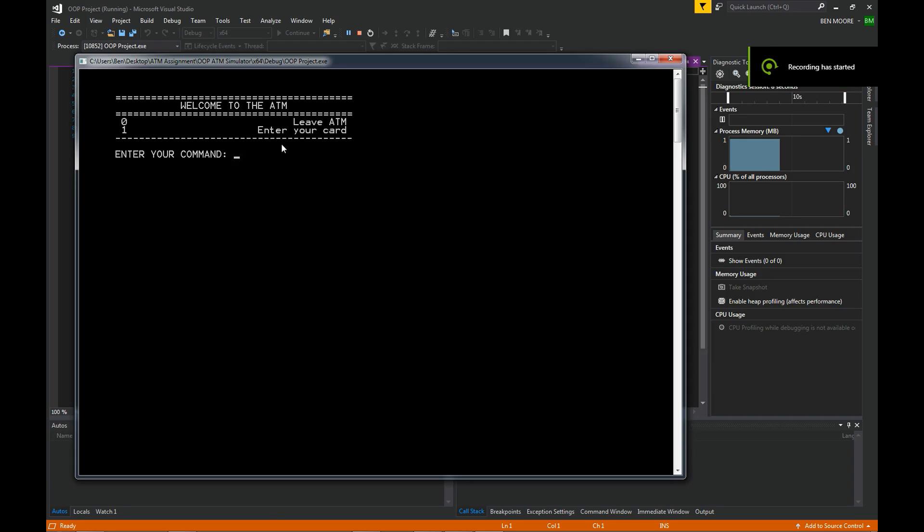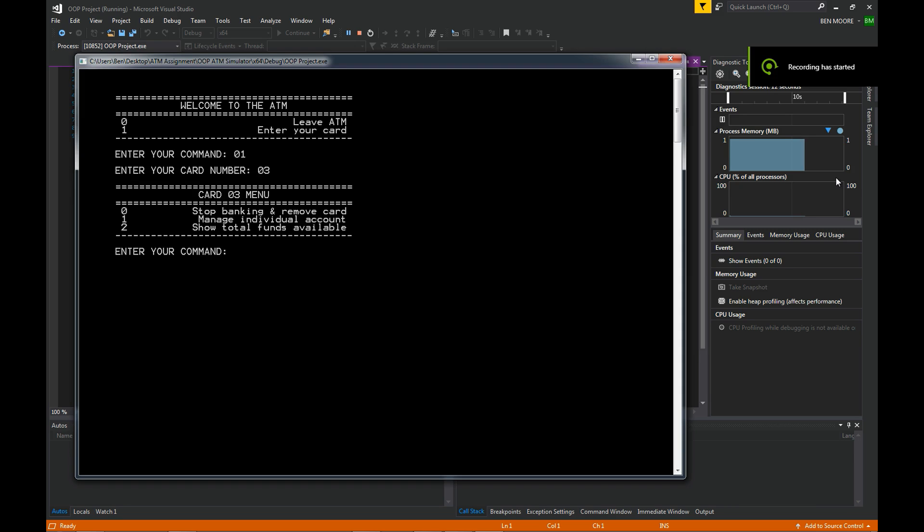Alright guys, it's Ben here. Today I'm going to briefly talk about the ATM simulator we made.